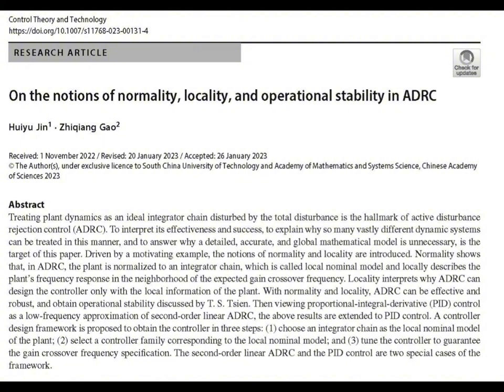This connection isn't just a theoretical curiosity — it has real practical implications for how we design and tune controllers. The paper outlines a three-step design process that can be applied to both ADRC and PID control. The first step is to establish what the paper calls a local nominal model for the system at the desired frequency. This model is usually a chain of integrators because it's simple, and many real-world systems can be approximated this way near a specific frequency — it's all about finding that sweet spot where the system behaves nicely.